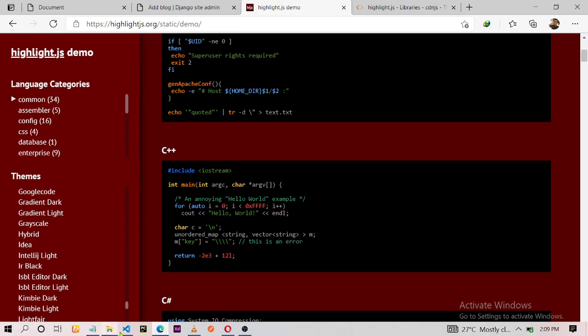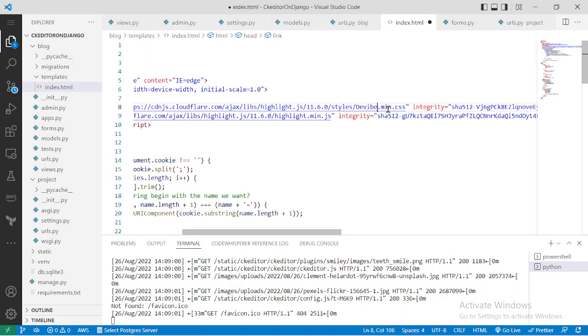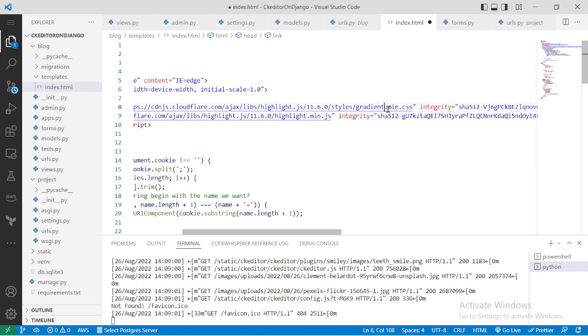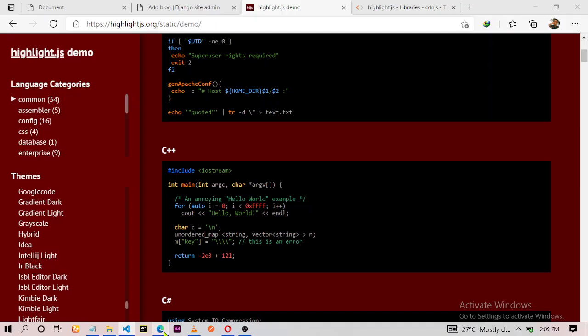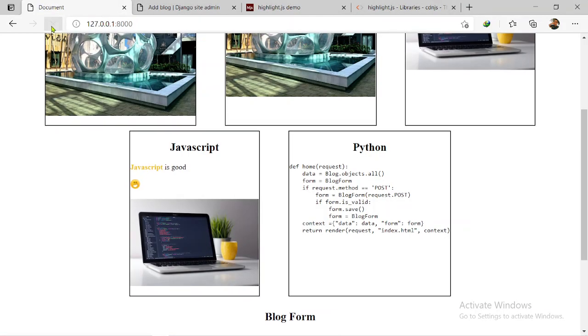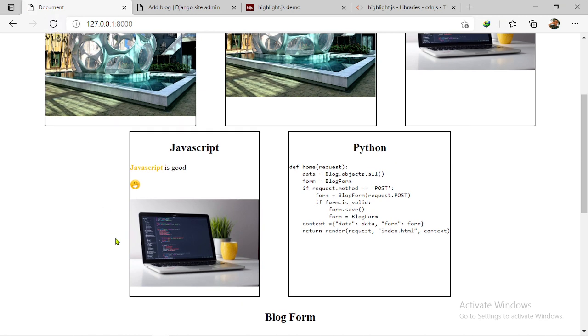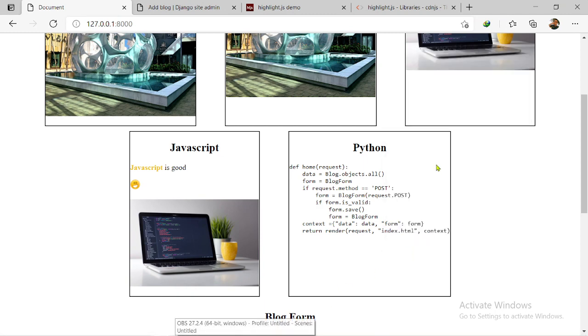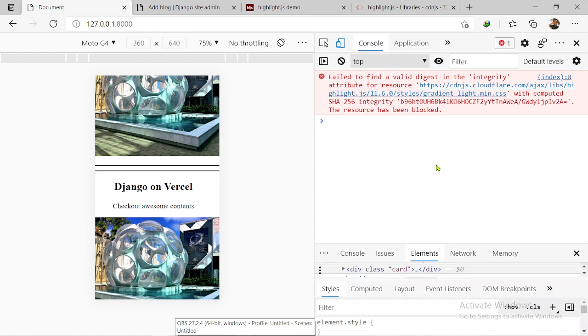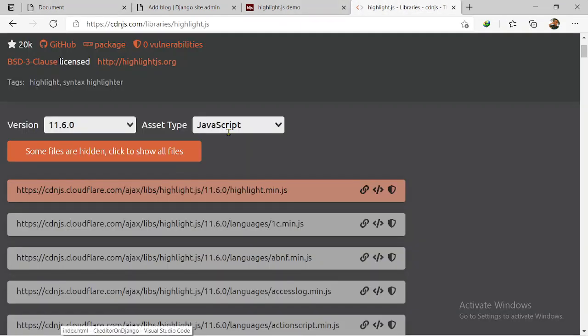Okay, for some reason that style is not working. Let me quickly try another one. Gradient Light. Let me refresh it now. Okay, I think there's an error somewhere. Let me check the console. It is sub-resource integrity. Wow, resources has been blocked. Okay, let me see something wrong somewhere.